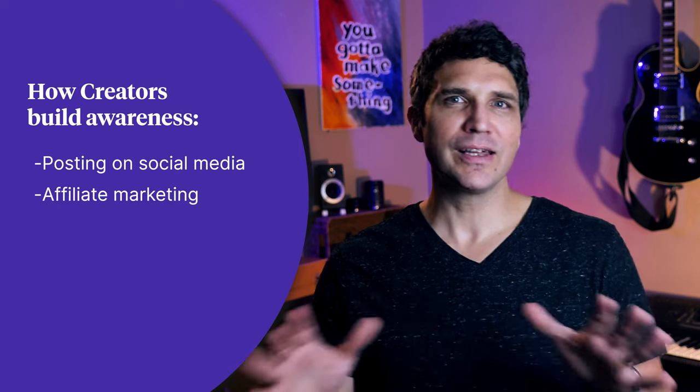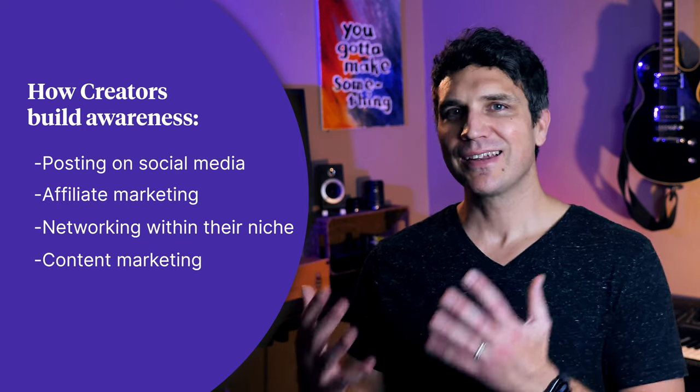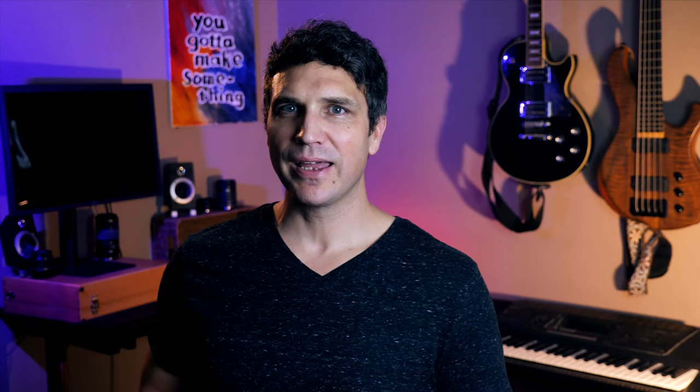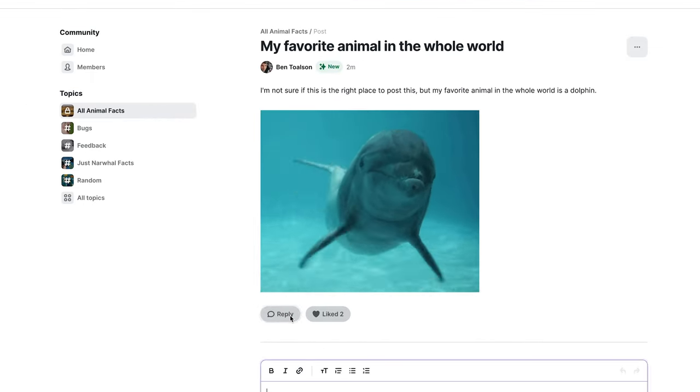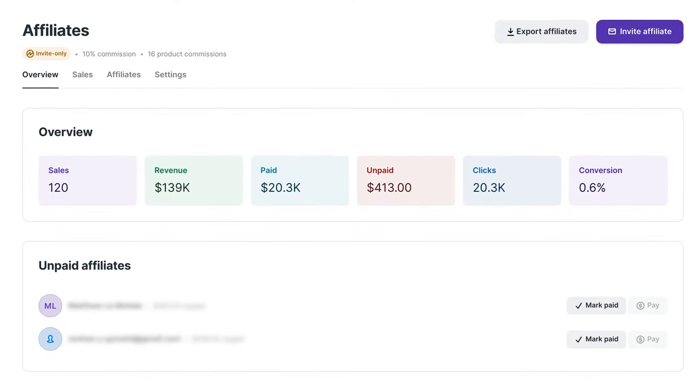Many creators build awareness through posting on social media, affiliate marketing, networking with people in their niche, and content marketing. Podia offers two tools that can help you create awareness. The first is community — you can offer a free plan and post public topics that anyone can view and share, which can be even more powerful if your existing members share your public content. Second is affiliate marketing — one of the best ways to raise awareness is through word of mouth. Affiliate marketing does this efficiently because it provides a monetary incentive for people to share your products with others. Podia offers affiliate marketing on Shaker and Earthquaker plans and makes it easy to track and pay your affiliates.